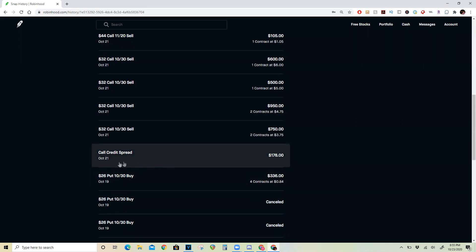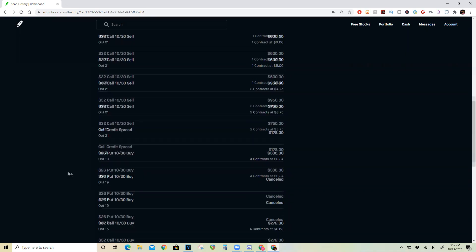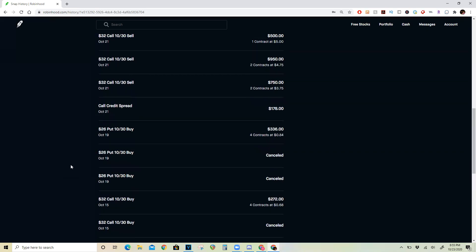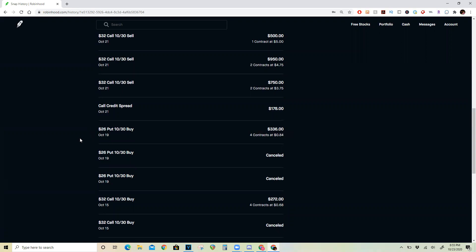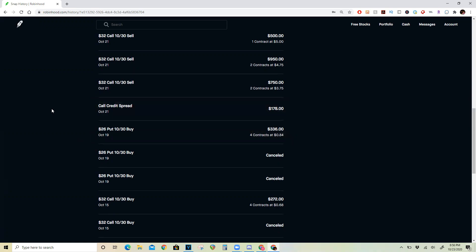So what I did here was after getting eight of those calls, I did buy four of the $26 puts just as a hedge against it for $336. But because Snapchat fortunately spiked so much after earnings, the puts almost expired worthless but the calls shot up 6x. So it went from $560 to $3,455.